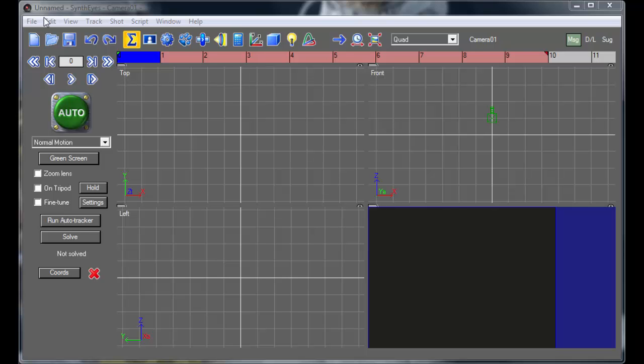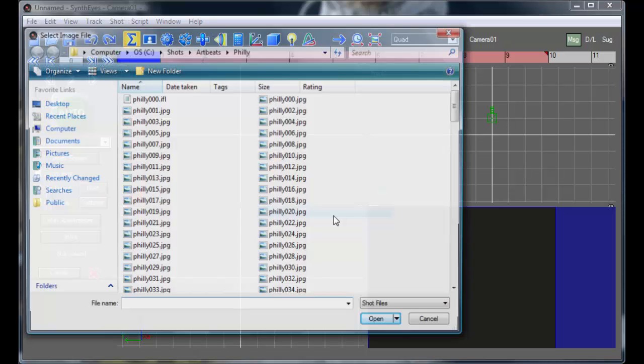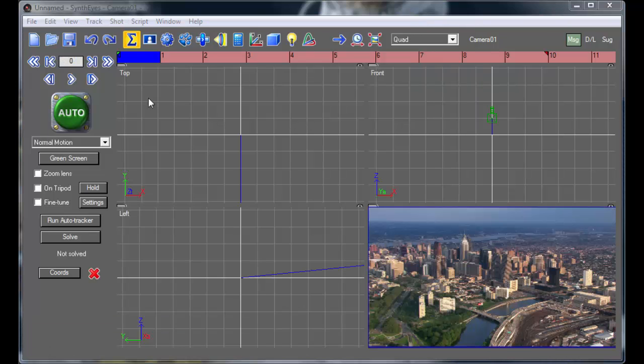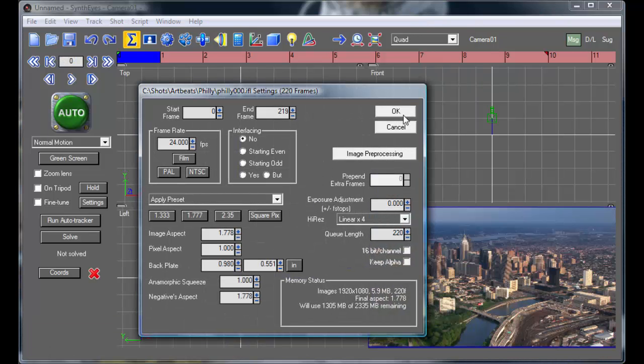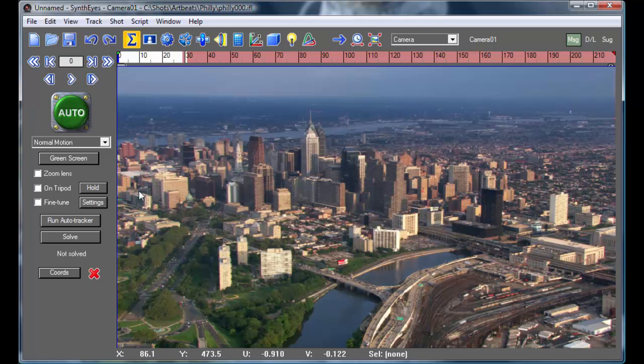Hi, this is Russ Anderson with an introduction to Synthesize Tracking. I'm going to start out opening up my shot. And it's a full 1920 by 1080p shot.